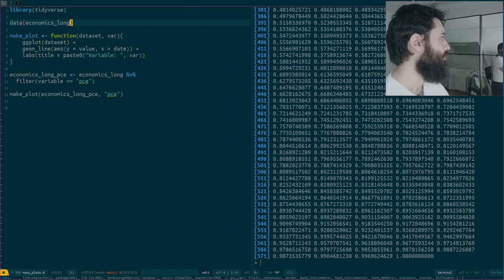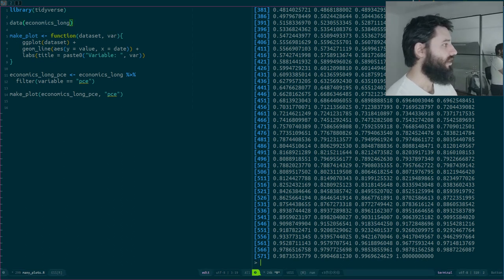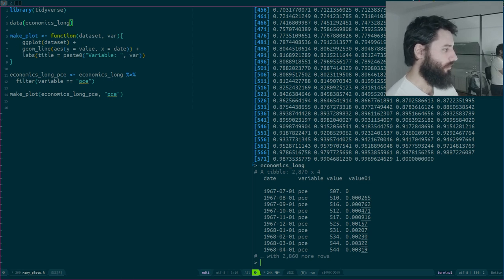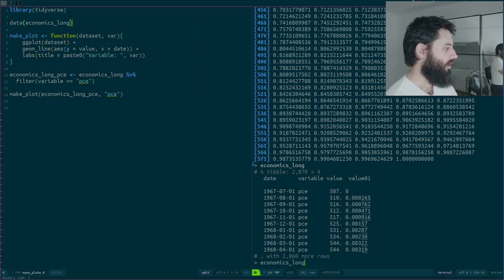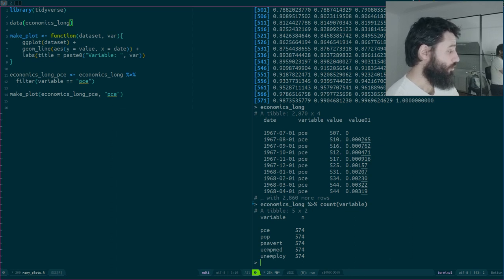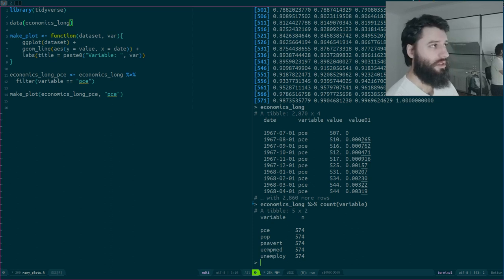I'm using as an example the economics_long data set, which is contained in the ggplot2 package. It's a data frame with four columns of economic data from FRED — monthly data on several variables, a value, and a normalized or deflated value. So you have consumption expenditures, population, savings, and unemployment rate.